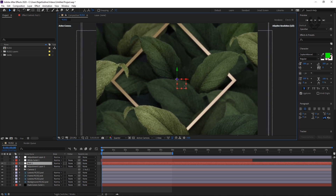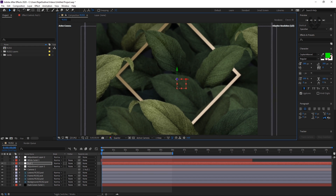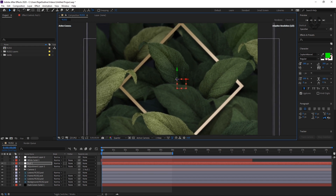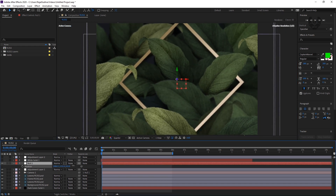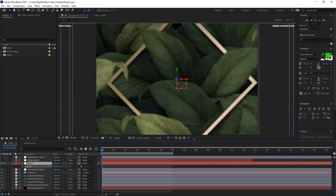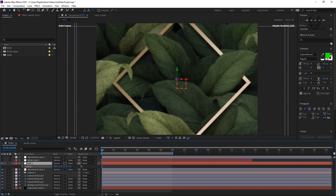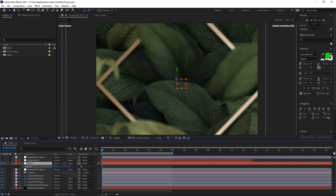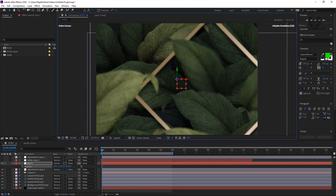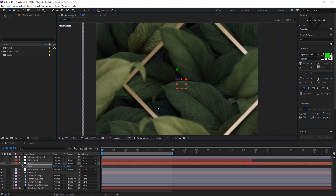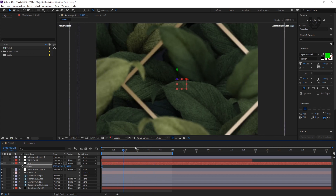Today I'll teach you how you can create this depth and connect it with a null object. In fact, you can control depth, position, and all by using this null. If you go in depth, you can see the focus is also changing.